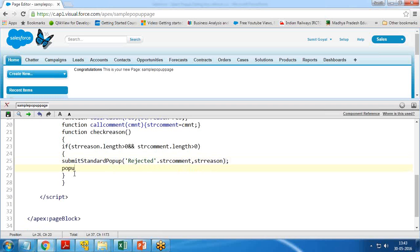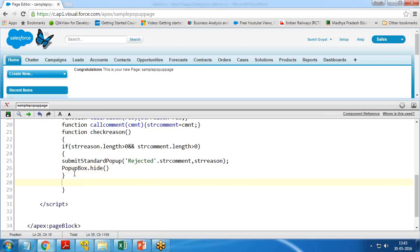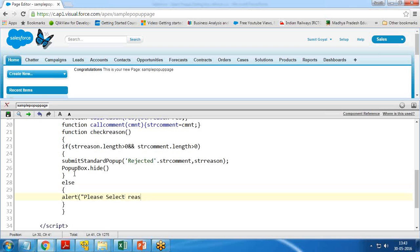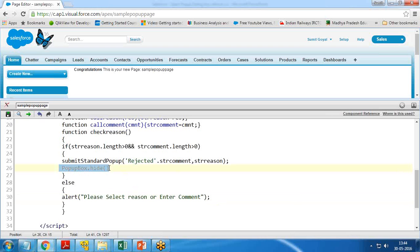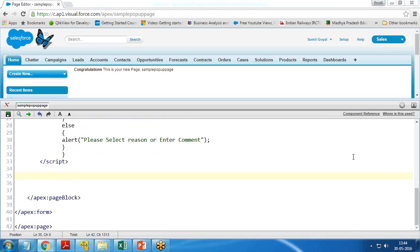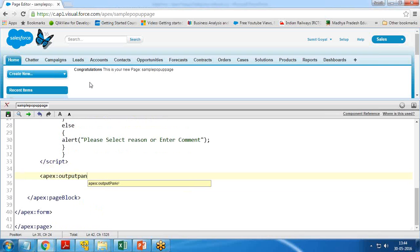If both fields are filled, it calls submitStandardPopup with strComment and strReason, then hides the popup box with popupBox.hide. Otherwise, in the else branch, it shows an alert saying 'Please select reason or enter comment' to validate that neither field is blank. After the script, I add an apex:outputPanel to display messages.